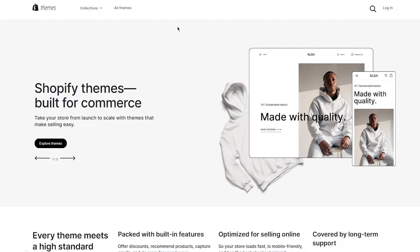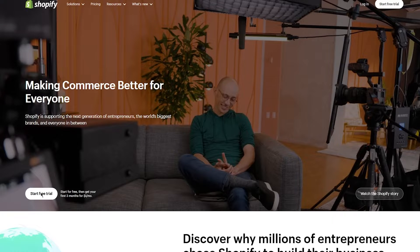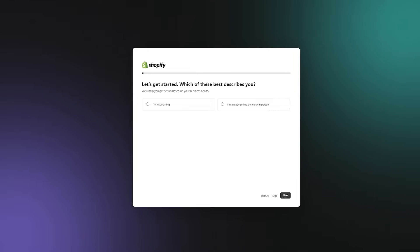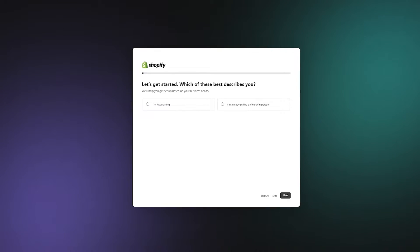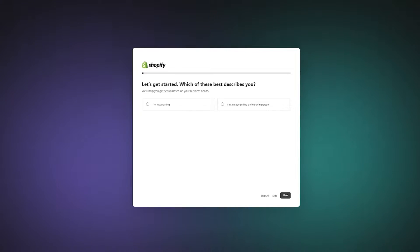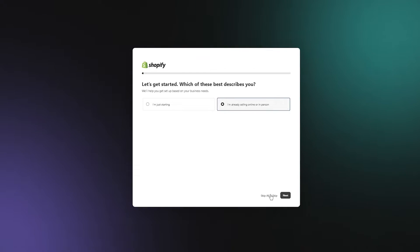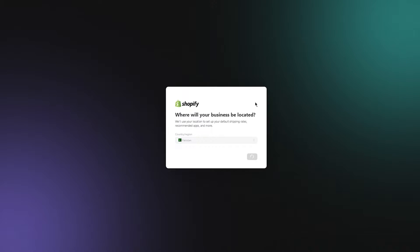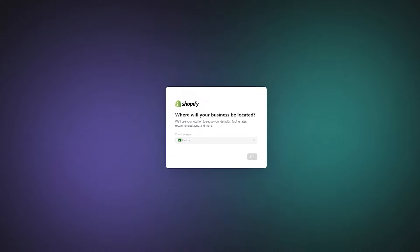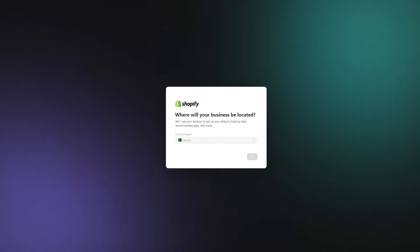Once you're on Shopify, click on 'Start Free Trial.' That's going to take you into the basic account creation steps — it's going to ask you the necessities, like what kind of account you're creating, whether you're already selling or just starting. I'm going to go with 'I'm already selling online' and click Next. Here it says 'Where will your business be located?' — make sure to choose the same region you've chosen on Pinterest, because choosing a different region will mess with your algorithm.